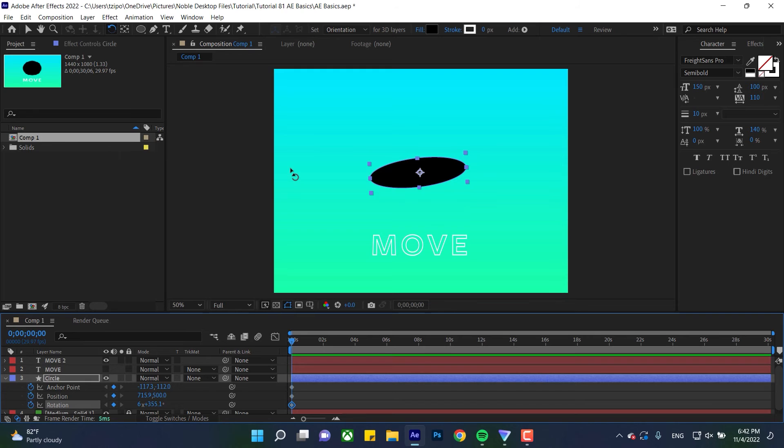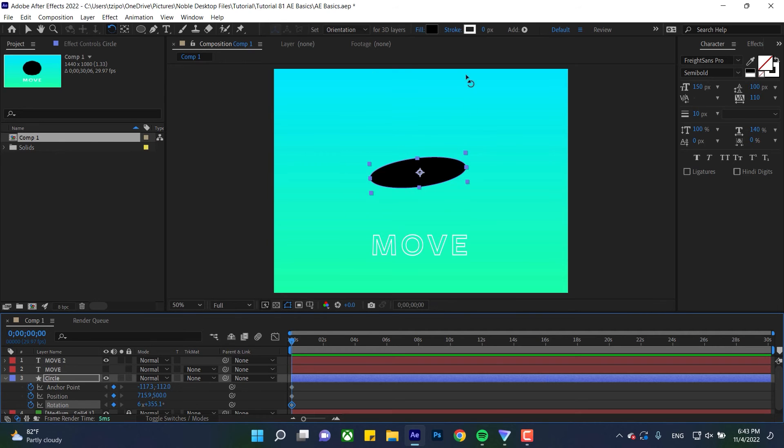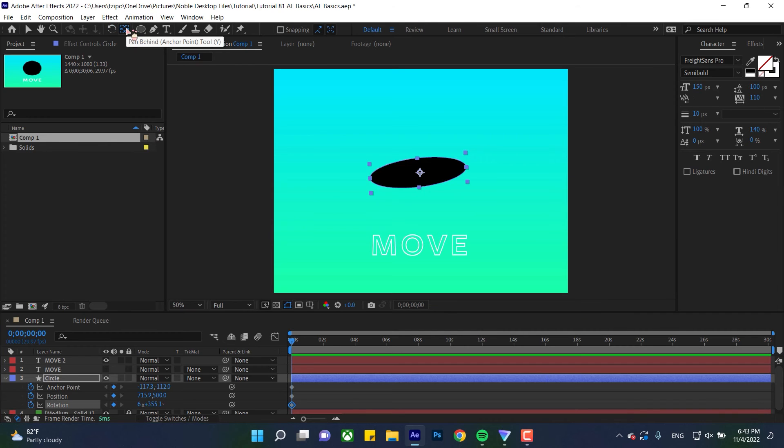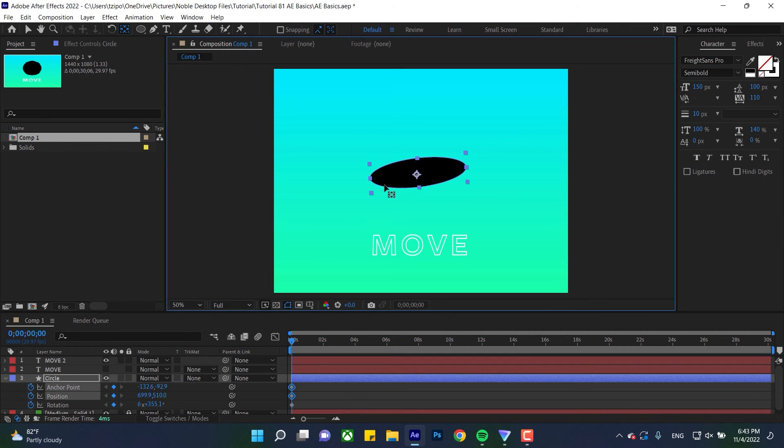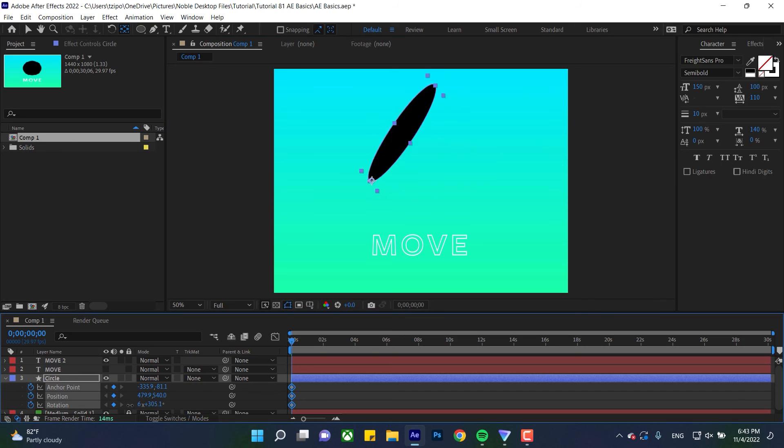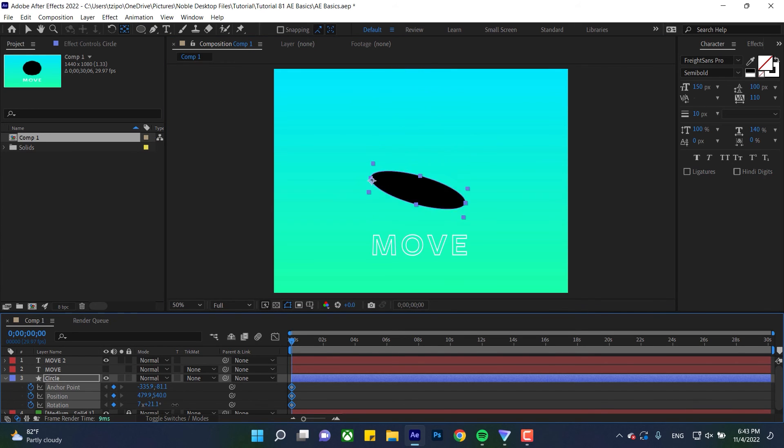Now the pan behind tool. So like before, I mentioned that this thing is the anchor point tool. So again, that determines the relation of this object to the composition window itself, which might be a roughly inaccurate way to describe it, but I'm just using that for purposes of this demonstration. So over here, this is the pan behind tool. I can click and drag on the anchor point. By the way, the hotkey for this is Y. And once I've done that, let's say I want to rotate it, check it out, it rotates from that point.